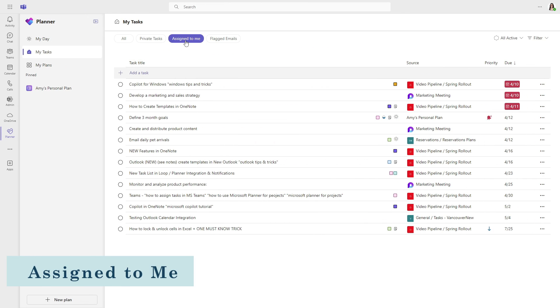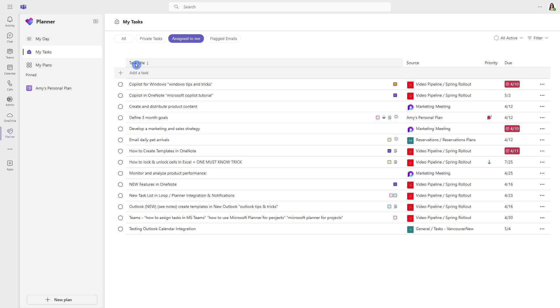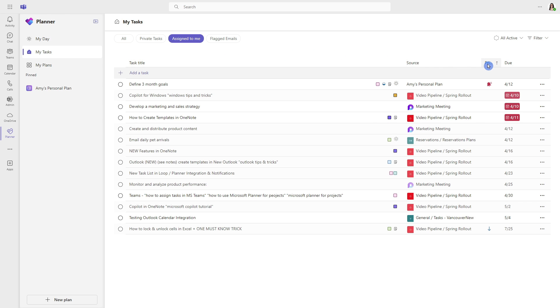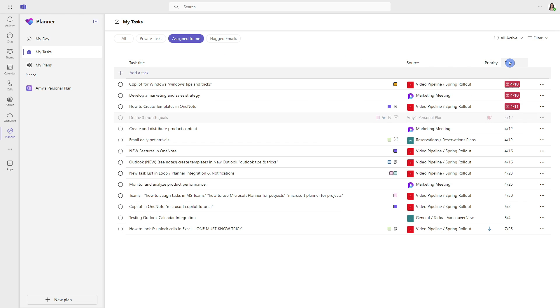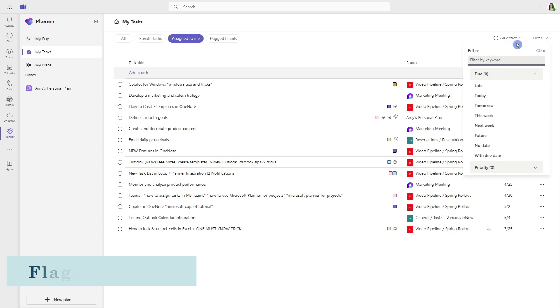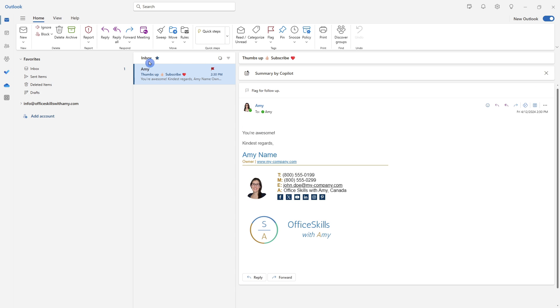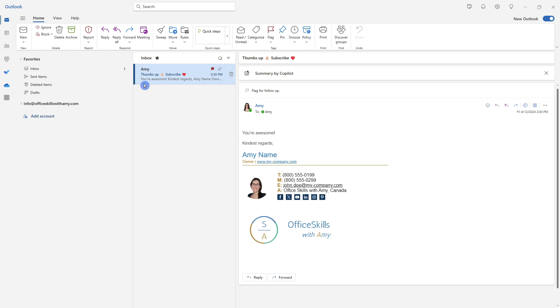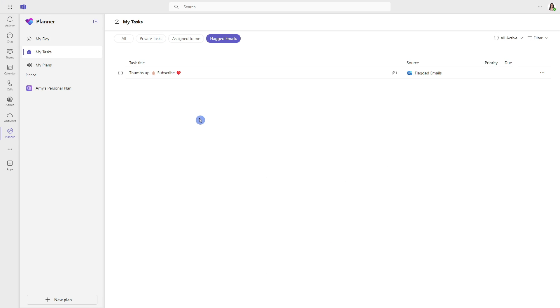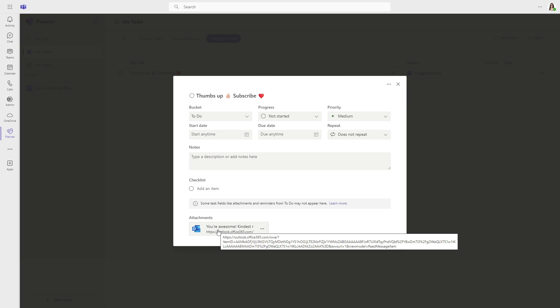Moving along to assigned to me, this is a centralized area for you to view all of the tasks that are assigned to you across all of your plans for all of the dates. Depending on the number of tasks that you have, you can easily sort by title, priority or due date. And there are also some further filter options for dates and priorities on the top. Moving along to flagged emails. Here we are in Outlook and we can just click this flag, this message. And if you are enjoying this video, please give this video a thumbs up. It really helps my channel out. And here we have that flagged email. The source is showing us Outlook and we've even got an attachment there. Let's click and open up this task and we can just head on back to that email by selecting the attachment here.